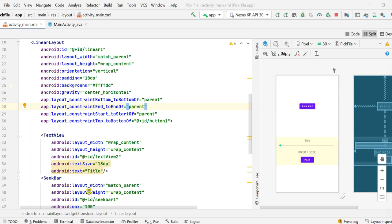Hello friends, in my previous video I showed you how to pick an image and display it in an image view. In this video I will show you how to pick an audio file and play it in your app.